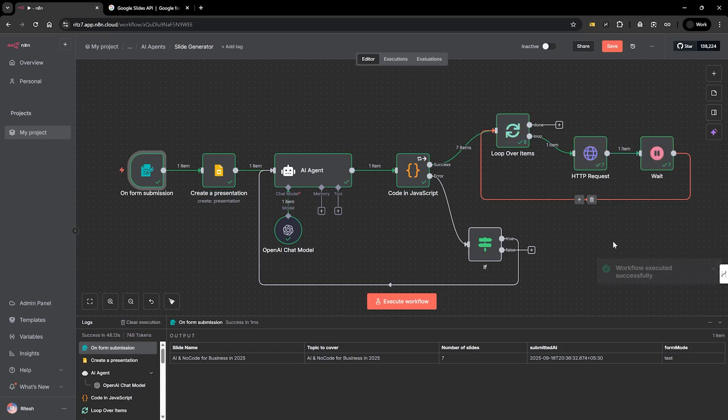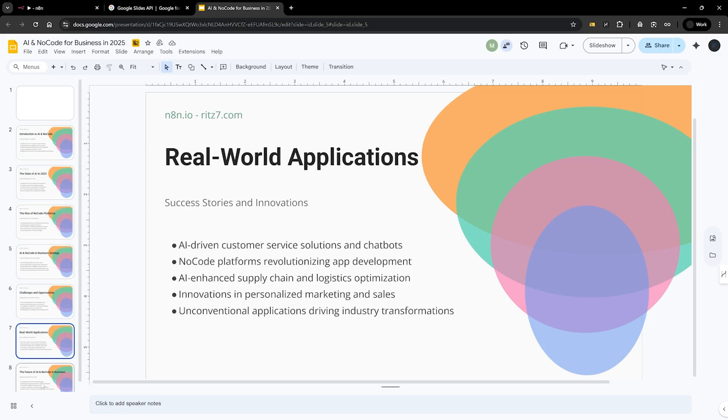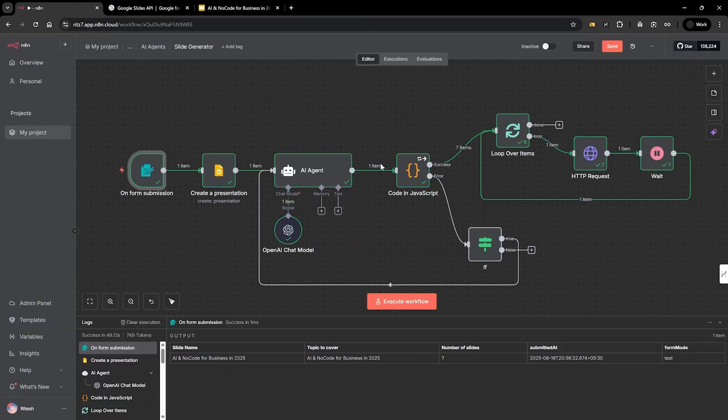So the slides is ready, one through seven. So let's see how do we build this from scratch.